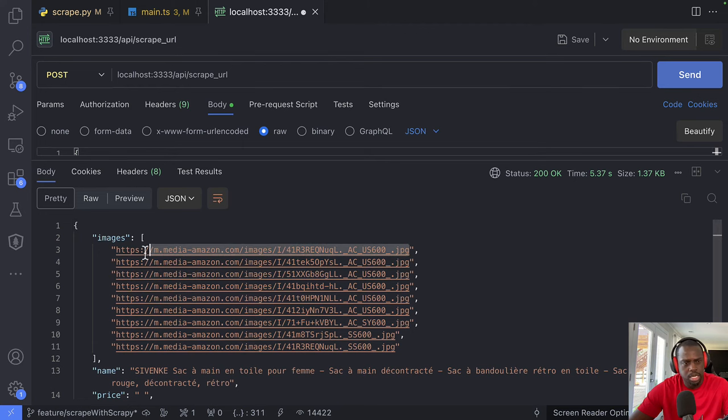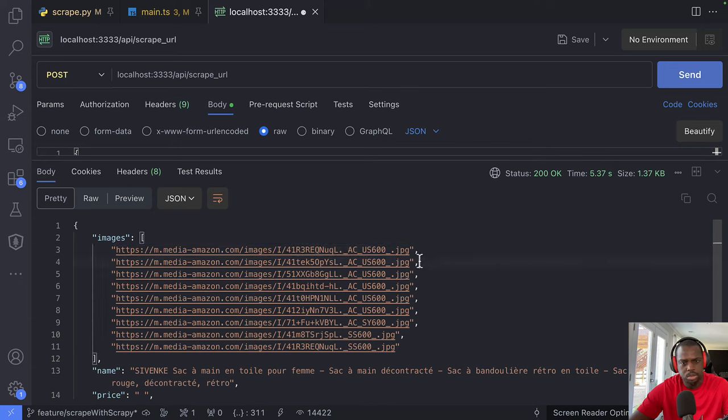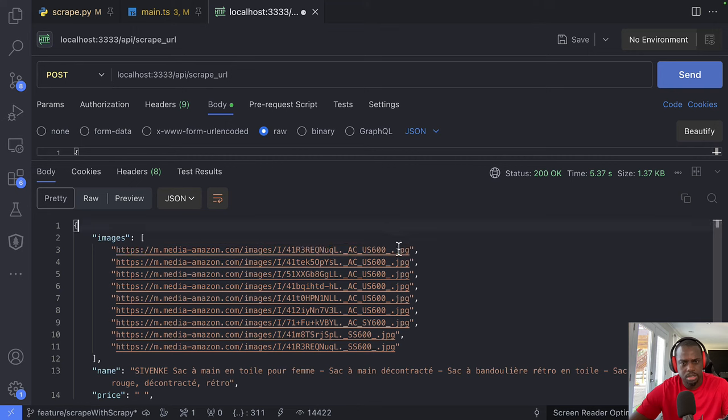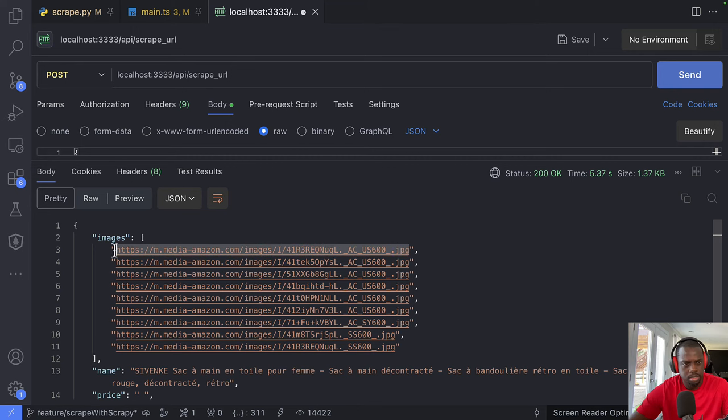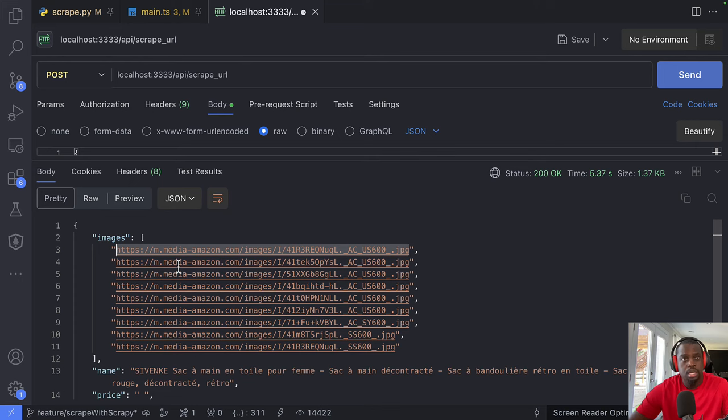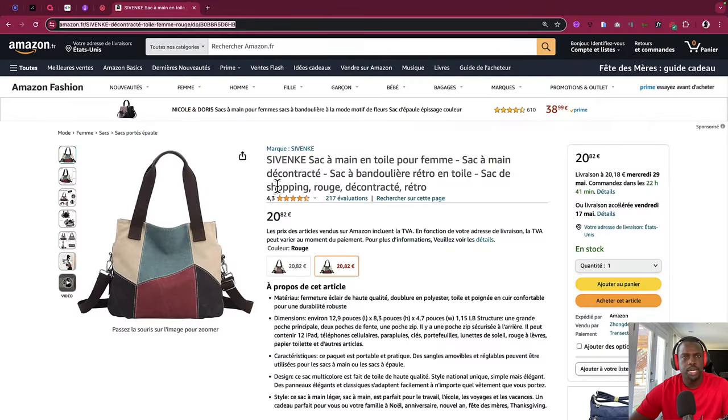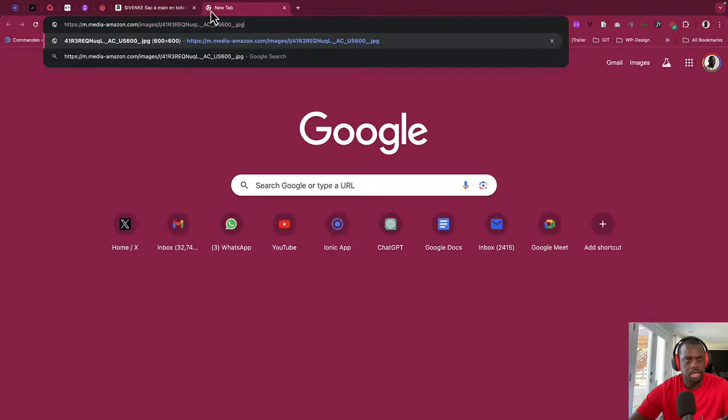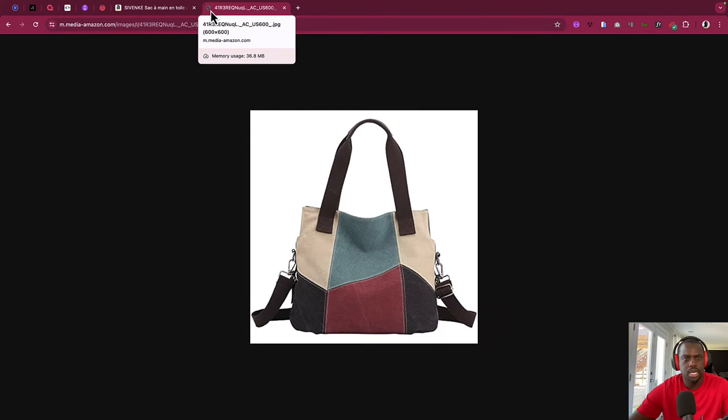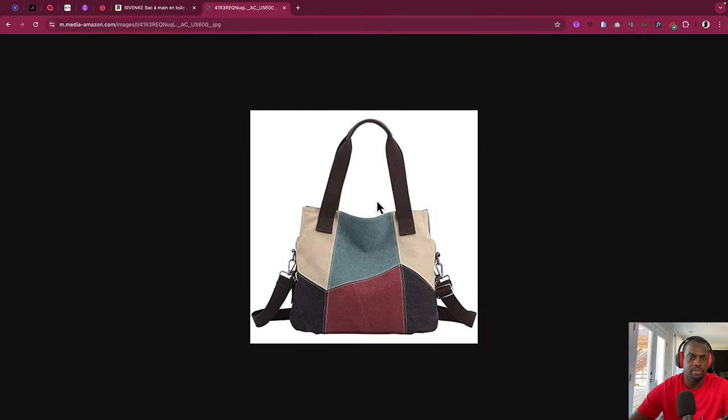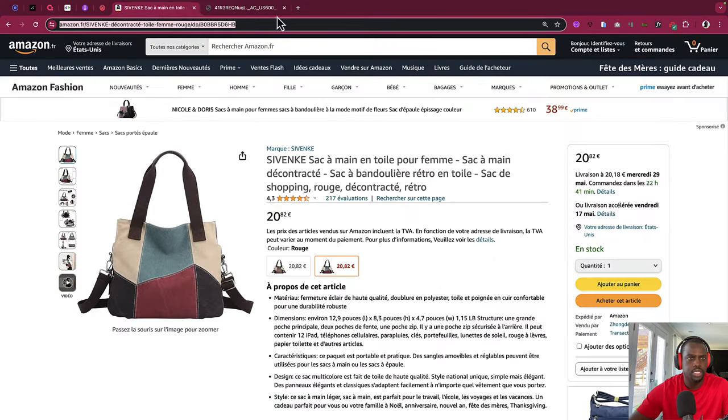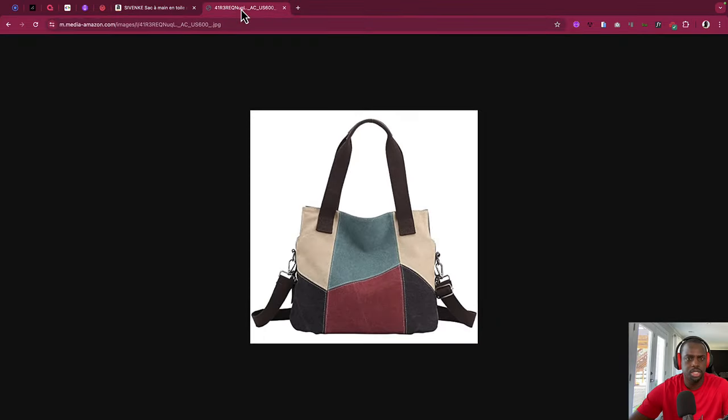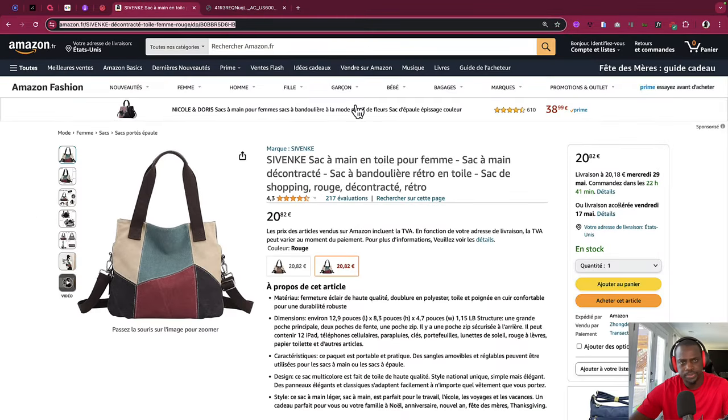Let's just make sure at least we got the right image. So let me copy this. Let's go back to the browser and let's paste it. And then boom, we have like the first image that we wanted, you know, with this setup.